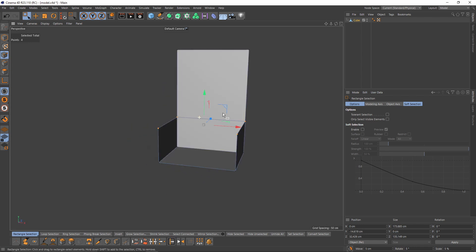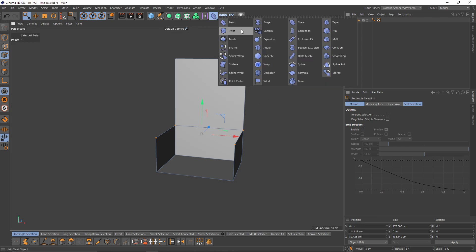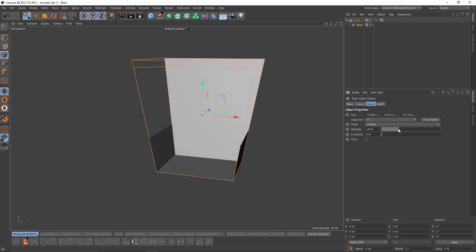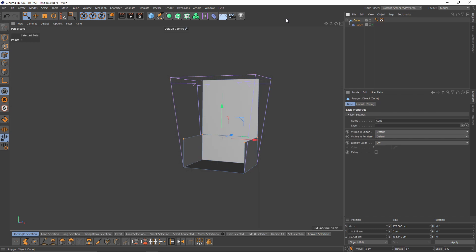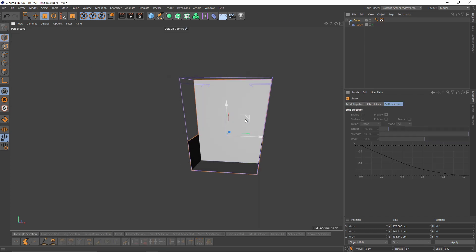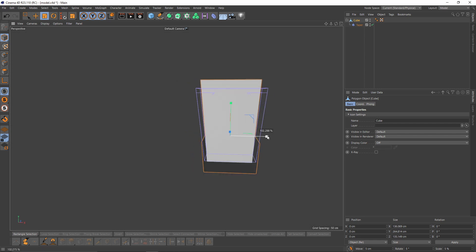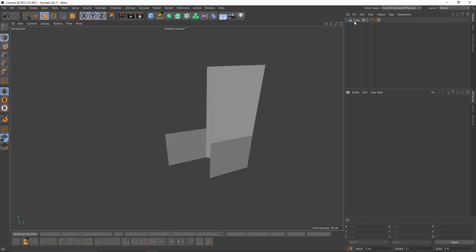Now let's add the taper — press Shift, add taper. I don't want any curvature, I just want to bend it like that. I will also select my cube and scale it on the X-axis. Okay, pretty enough — right-click, current state to object, and delete that one.